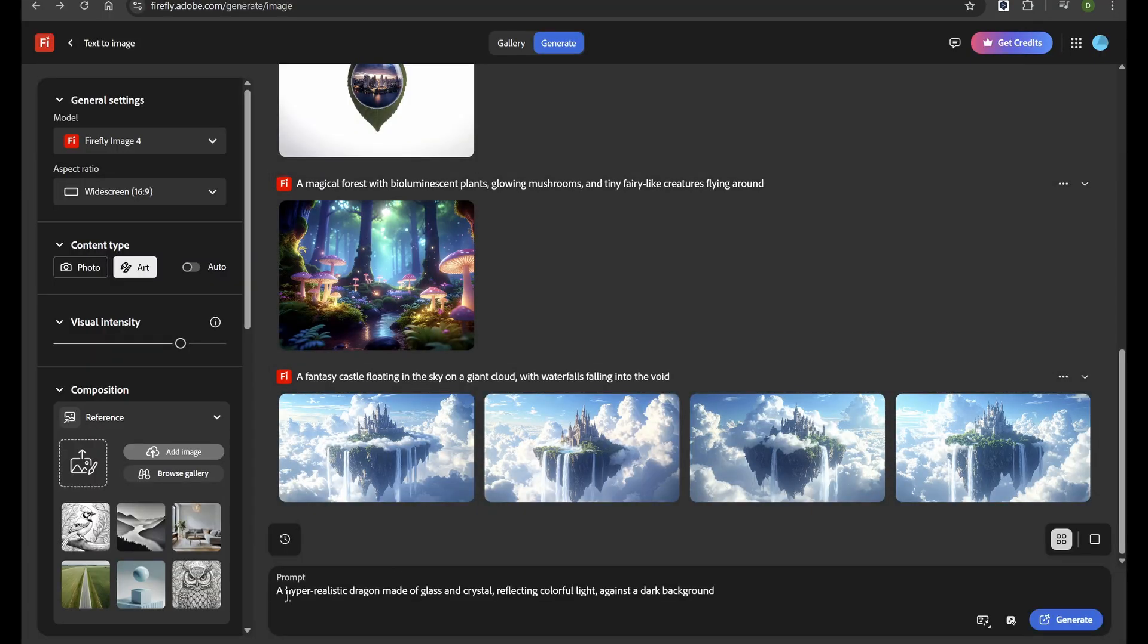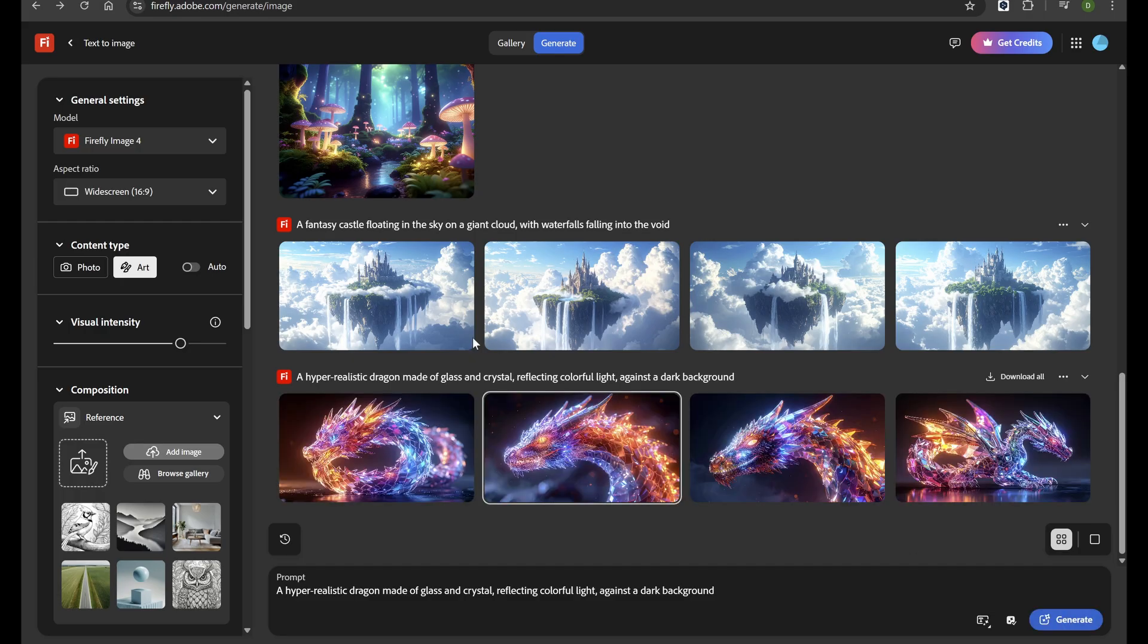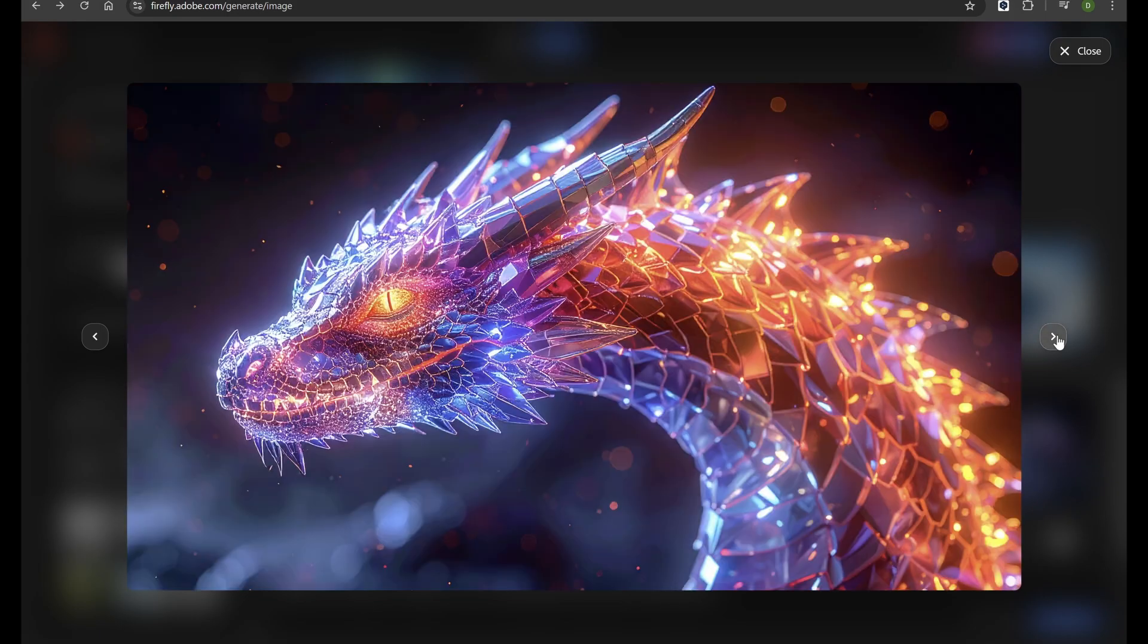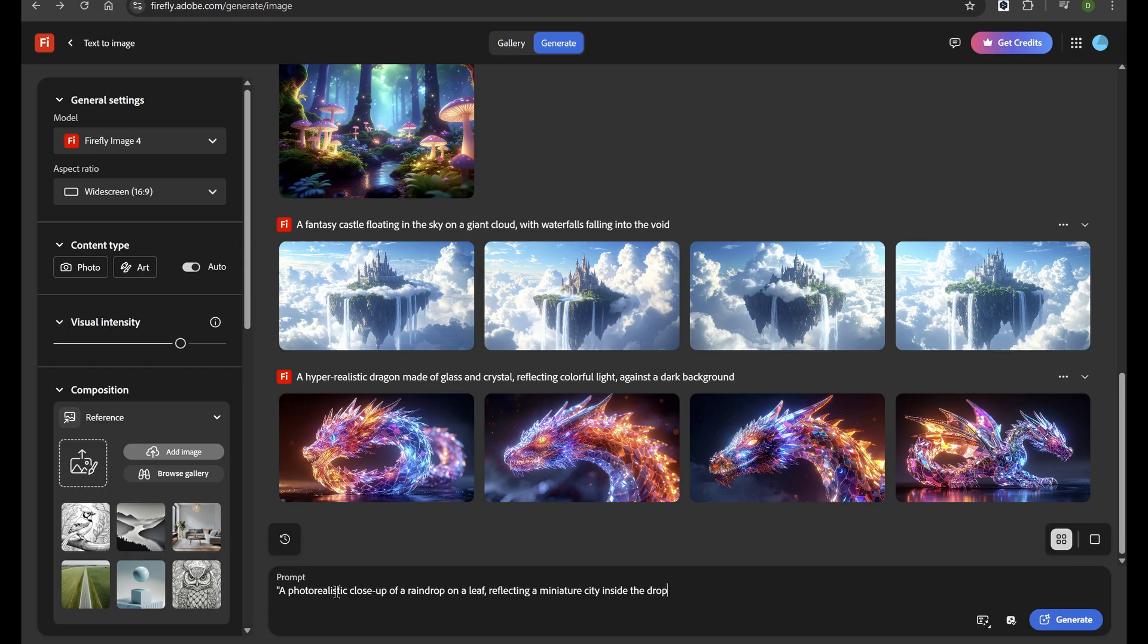Adobe Firefly is trained on licensed content and public domain materials. It is designed to be commercially safe, making it perfect for professional projects.